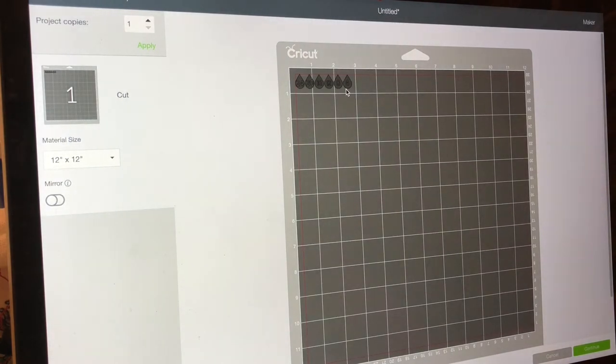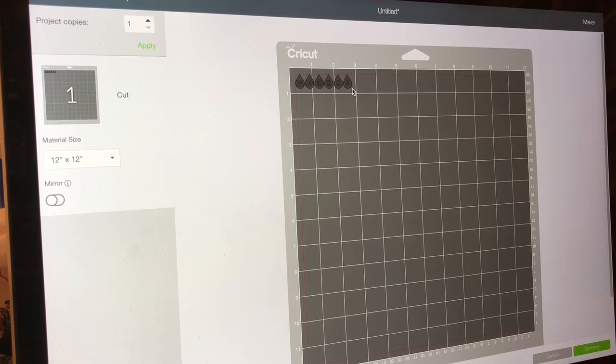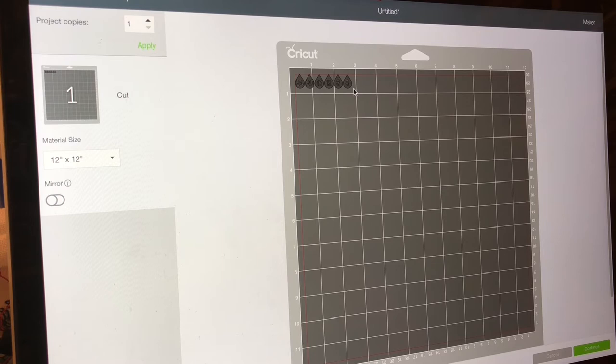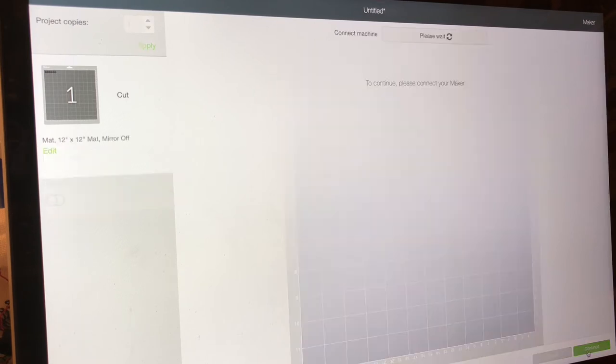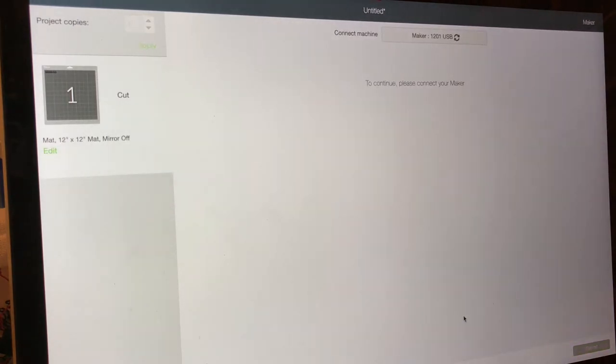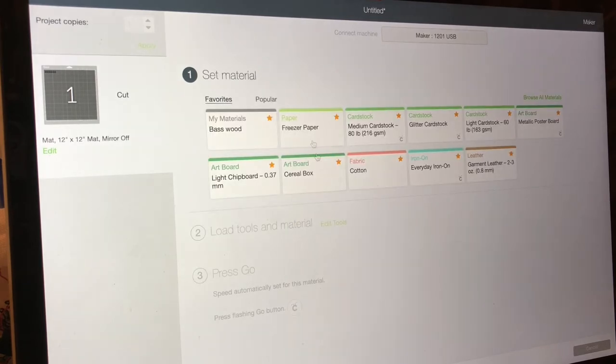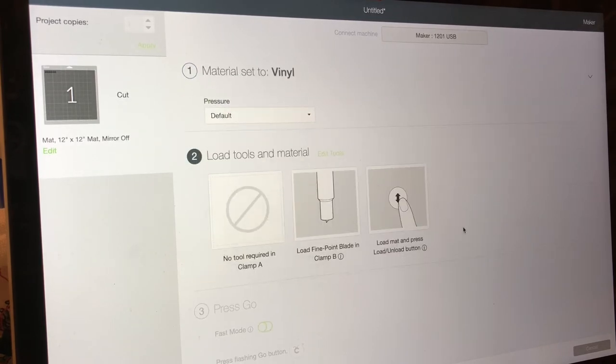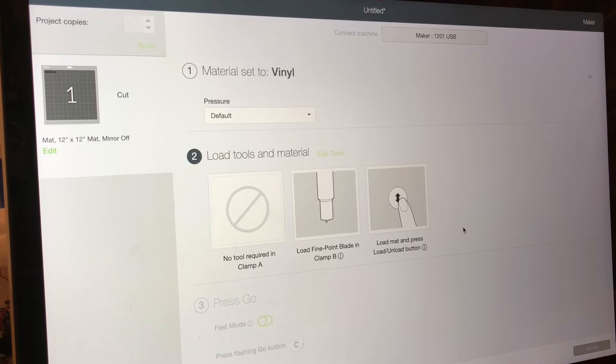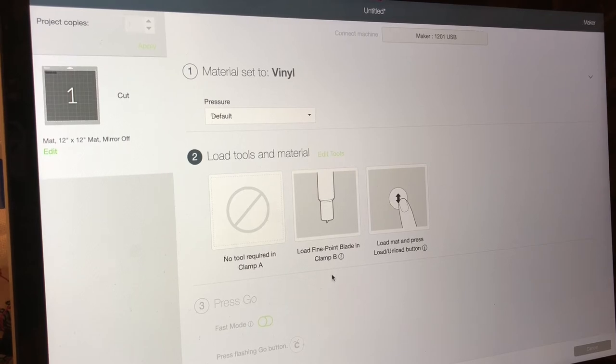So now I'm going to put my piece of white vinyl on my light grip mat which is blue and I'm going to make this. I'm gonna push continue, go to vinyl, and I'm going to pause and put my vinyl on my mat.